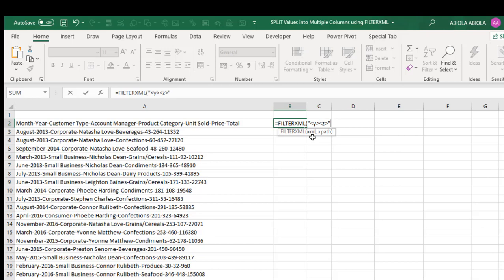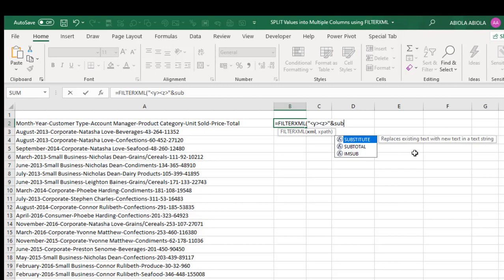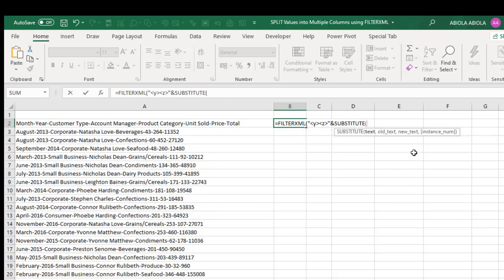Then use the ampersand sign to concatenate that. Then deploy the SUBSTITUTE function which replaces existing text with new text in a text string. So press my tab key.